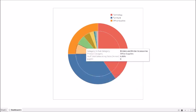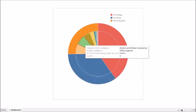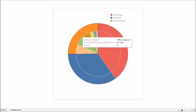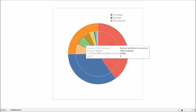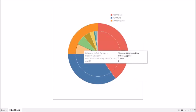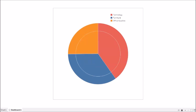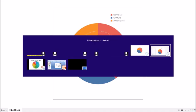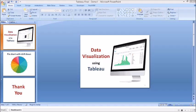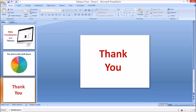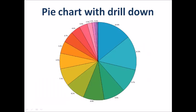And the same goes with office supplies, shares 25 percent, and within office supplies I have 7.7 percent from storage and optimization. So guys, this was a small trick you can use to create a nice pie chart with the drill down option in Tableau. Hope this will help you and thanks for watching.